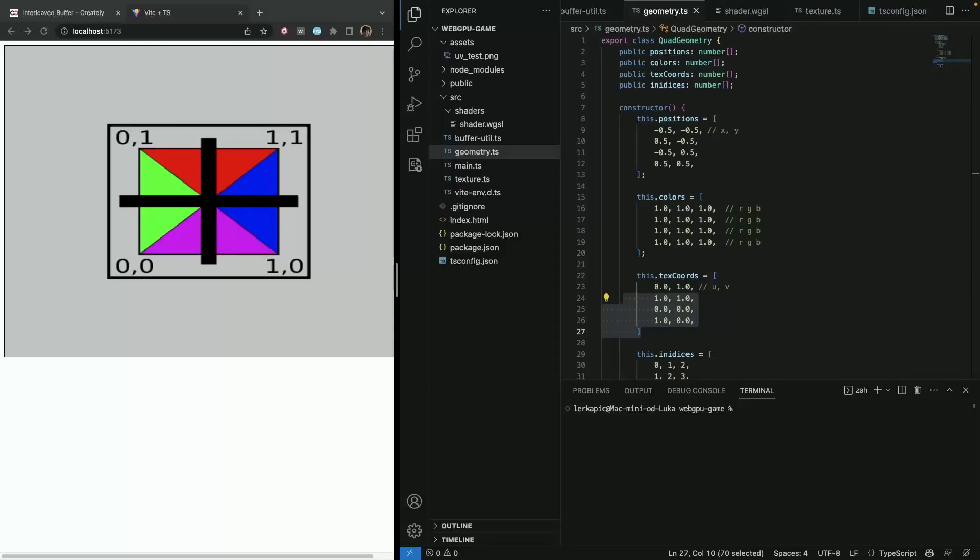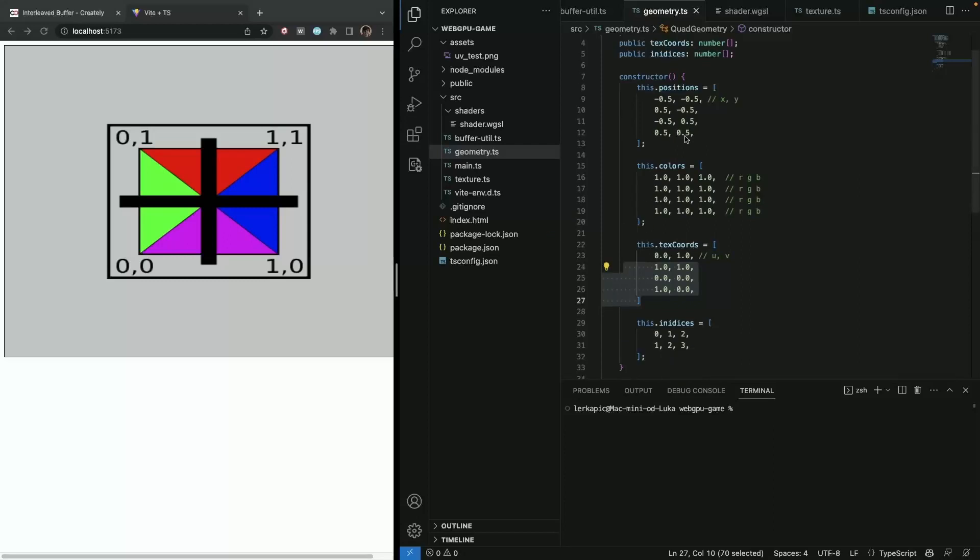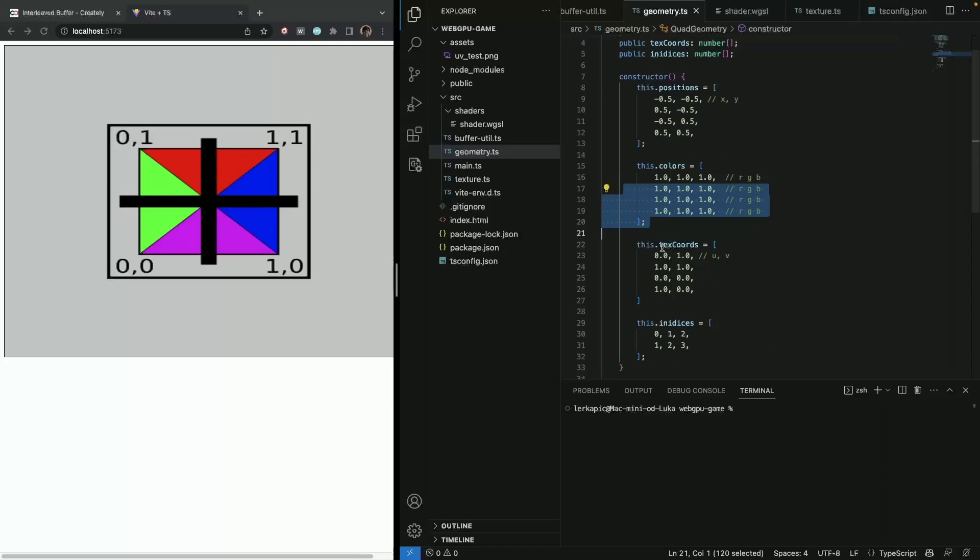Hi, hello everyone. In this video we are going to learn a bit about interleaved buffer and what interleaved buffer is. Well, it's just basically our data. Now that we have here will become a single array instead of three separate ones and it works sort of like this.